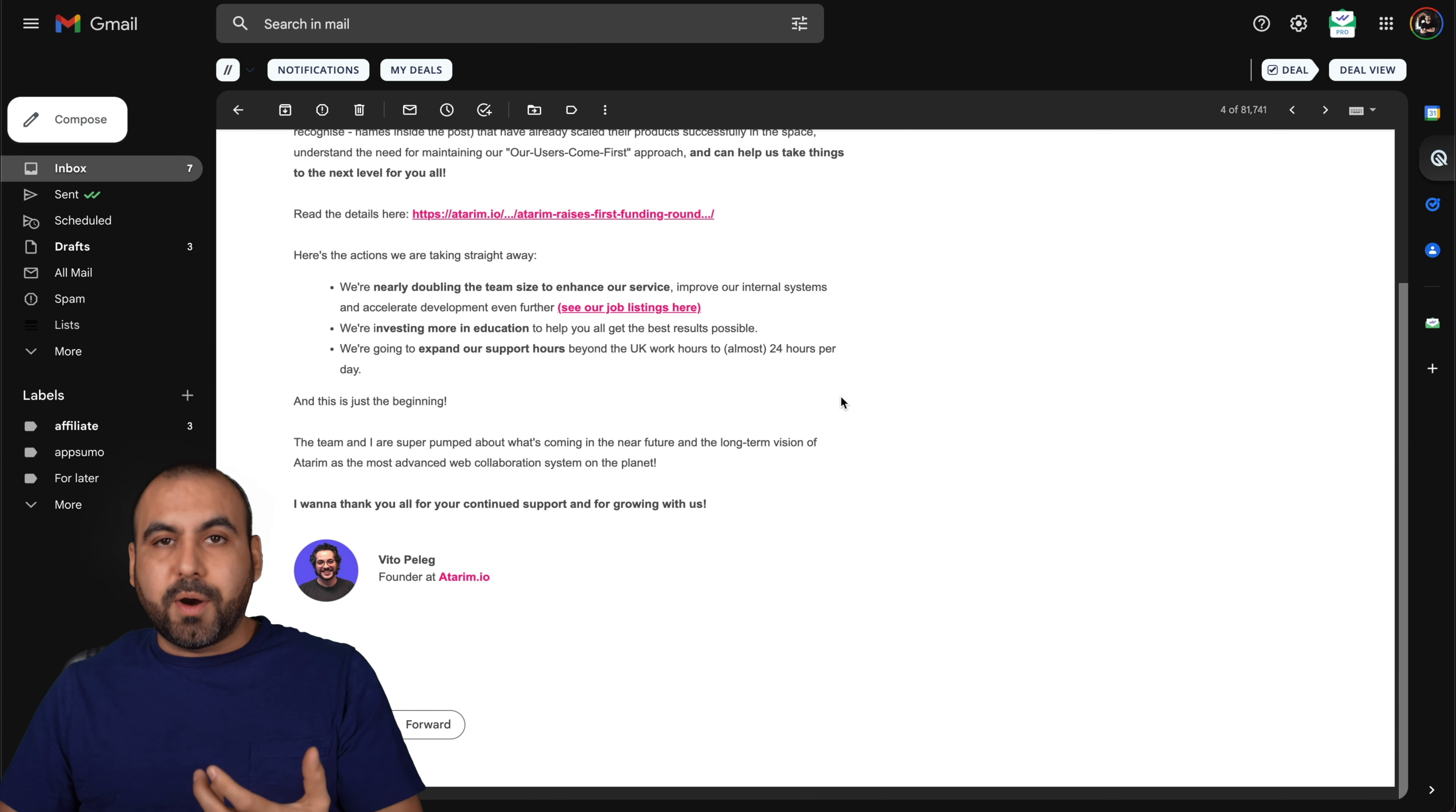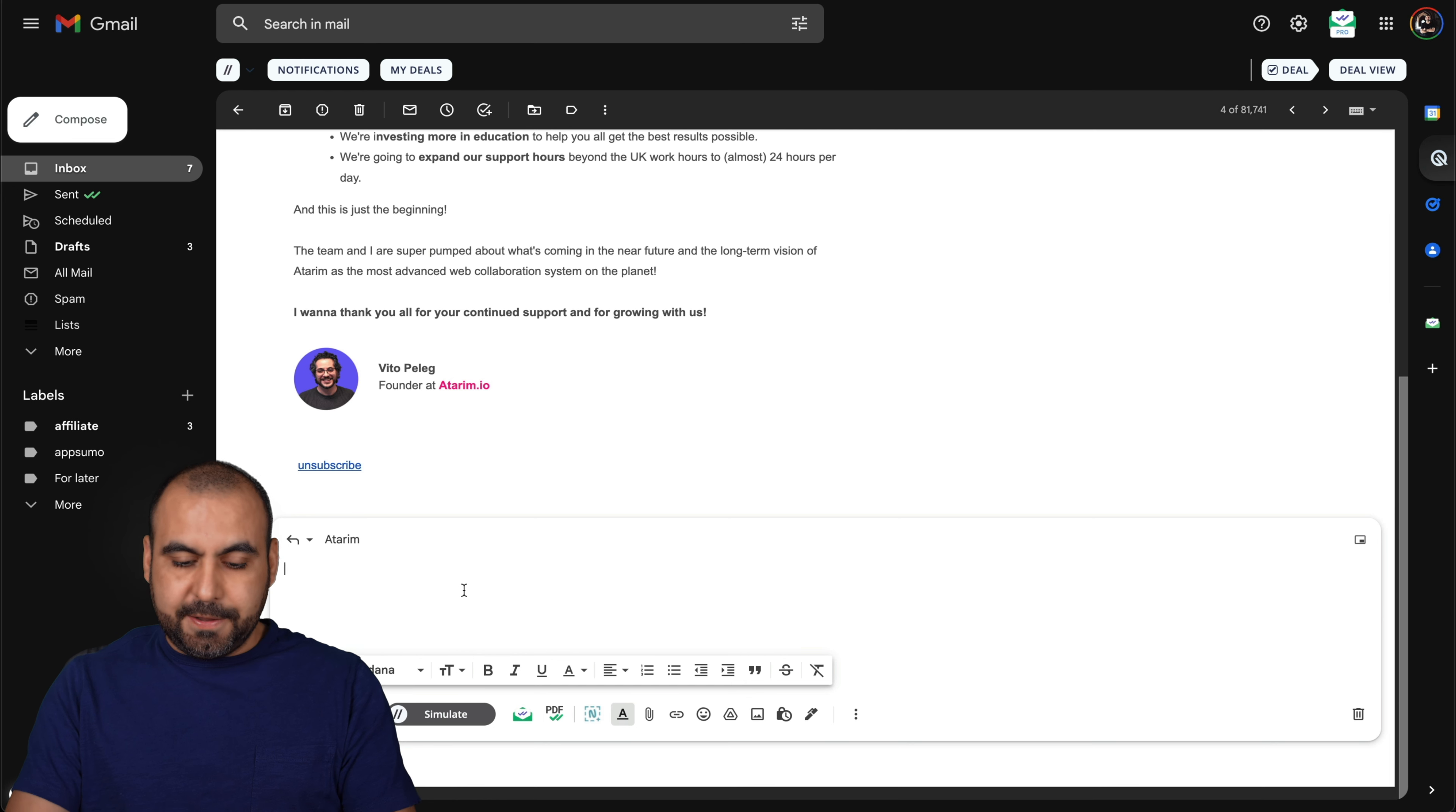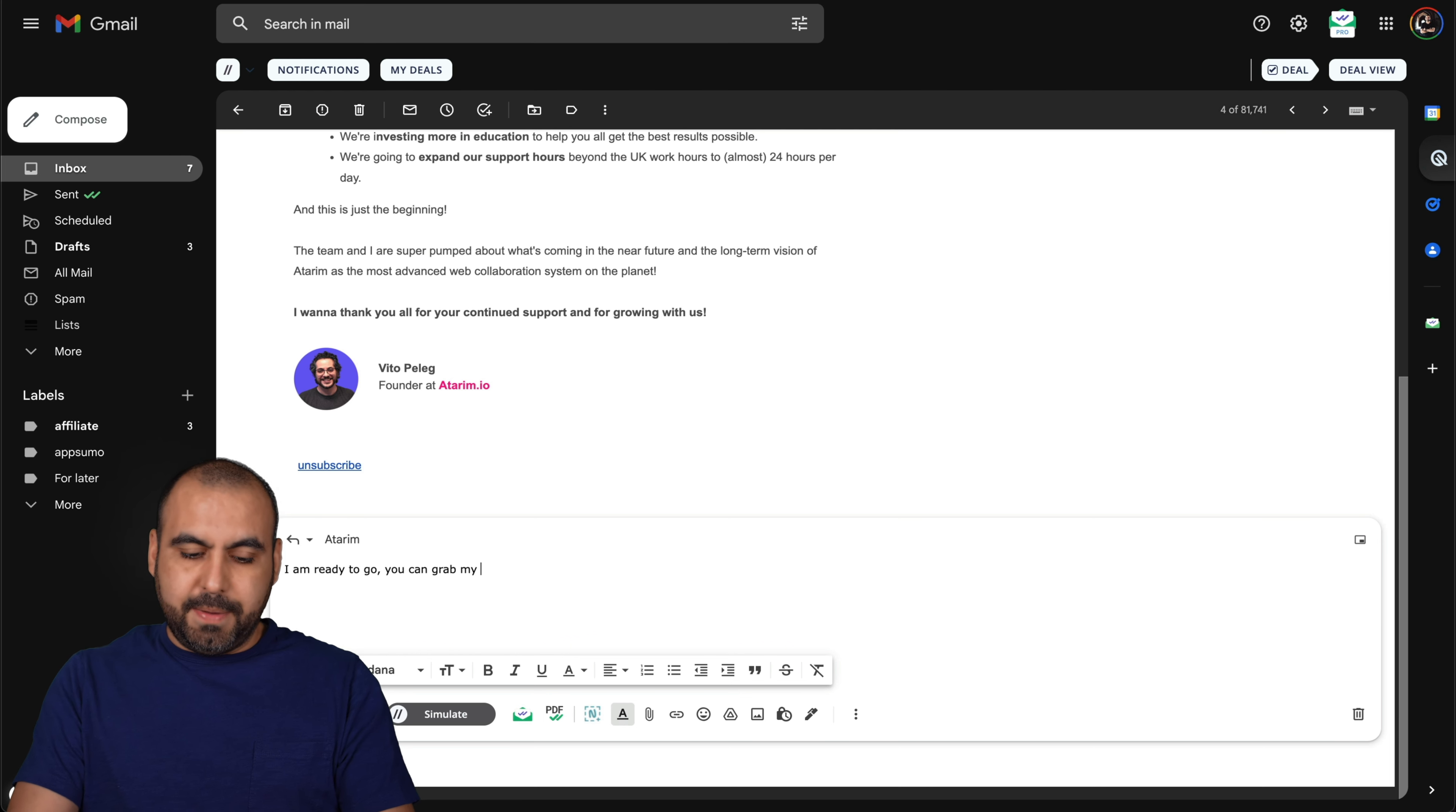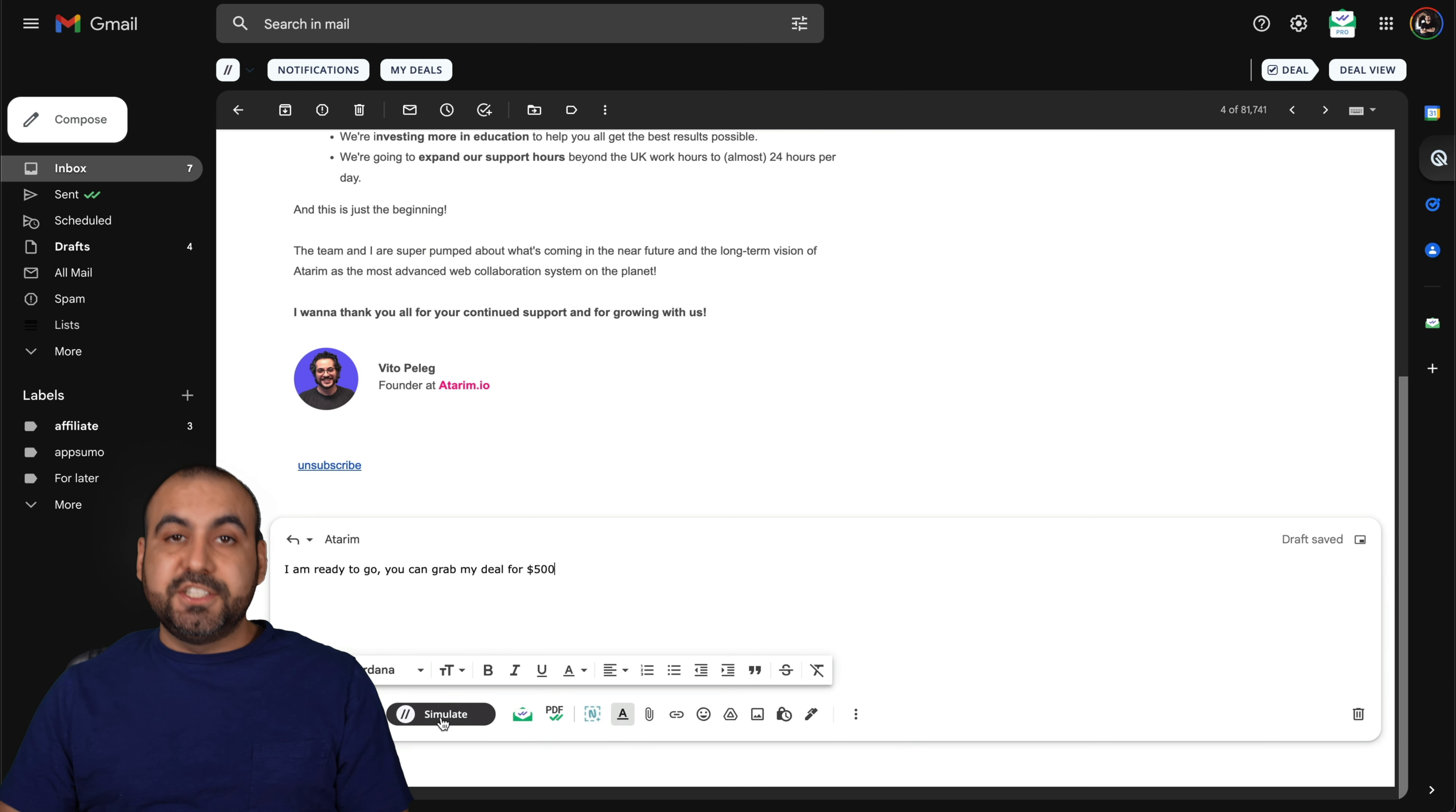Another part of this system is when you write an email. For example, I could say, I'm ready to go. You can grab my deal for, I don't know, 500 bucks, something like that. Once you do that, you can click on the simulate. There's another button that's added here. Let's click on that.